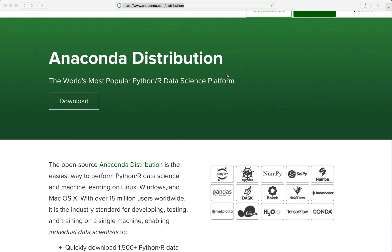Hi everybody, in this tutorial I will give you an overview of the Anaconda distribution and how we can use it. Anaconda is a free Python distribution specifically designed for scientific computing, so it's great for data science and machine learning tasks. It lets you easily manage multiple virtual Python environments and simplifies package management.